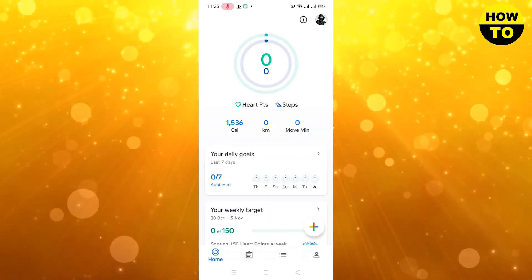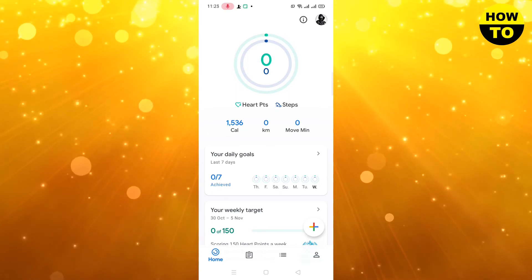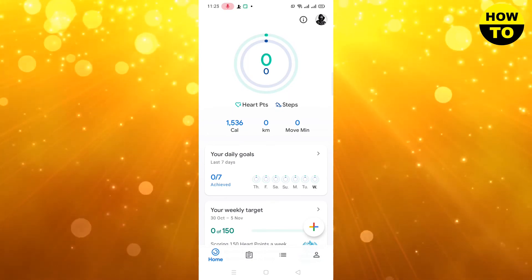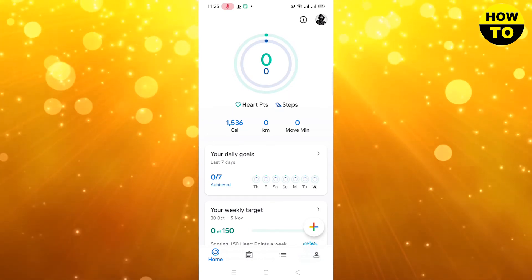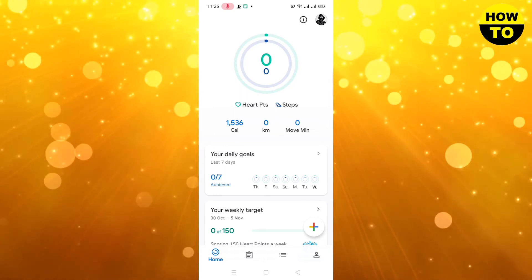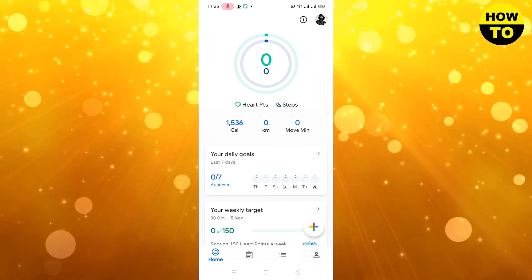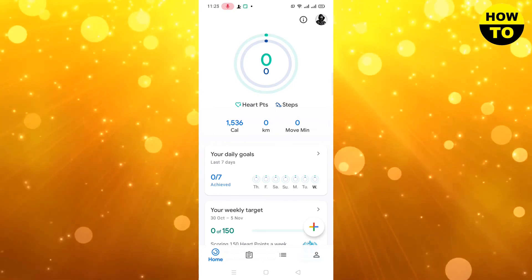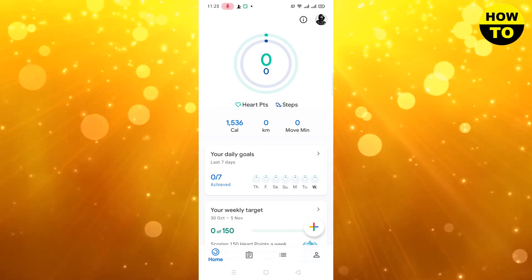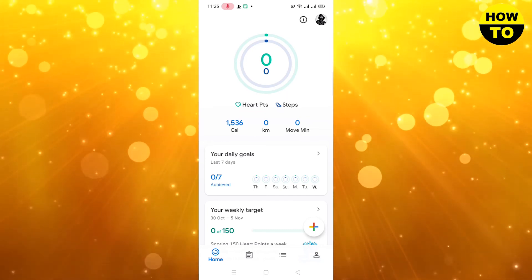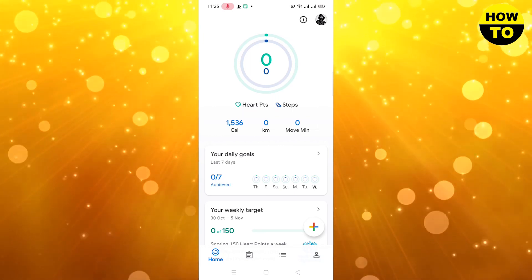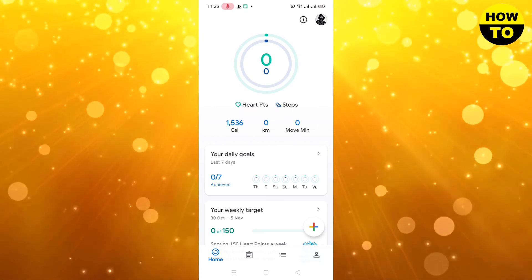When you keep walking, it will add here how many steps you have walked, and the circle will be filled. When you complete one kilometer, it will be added here. In this way you can easily use the Google Fit app.